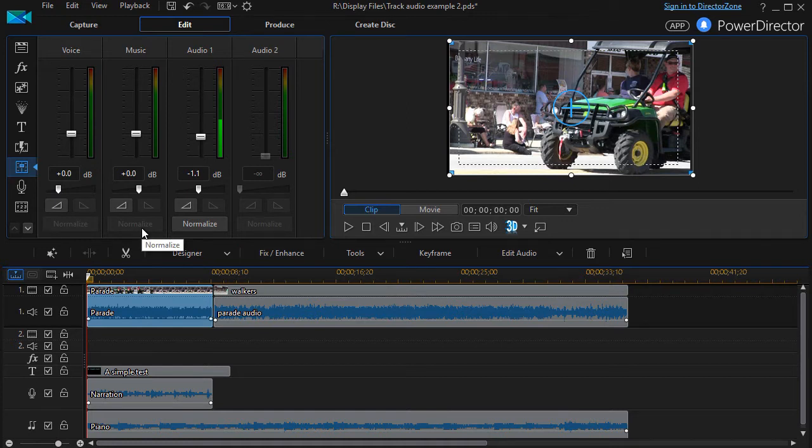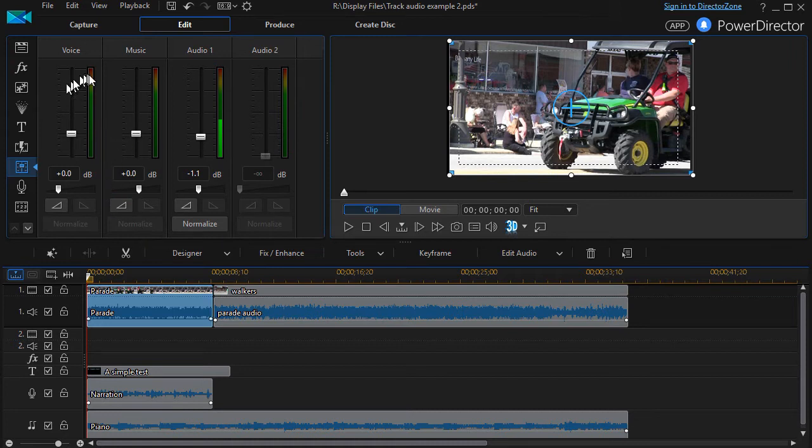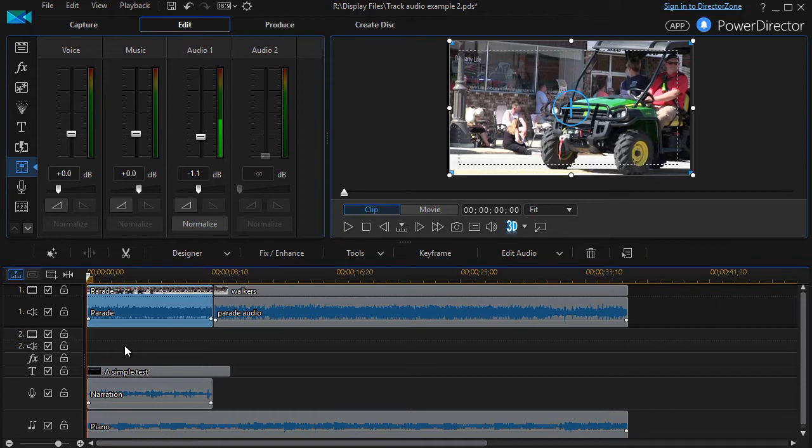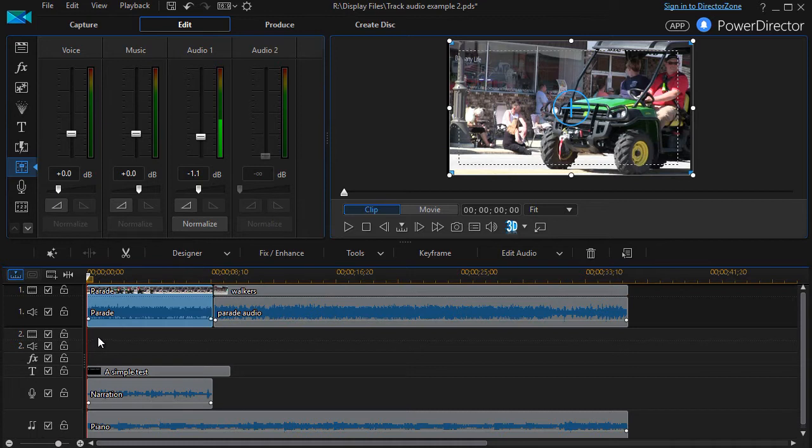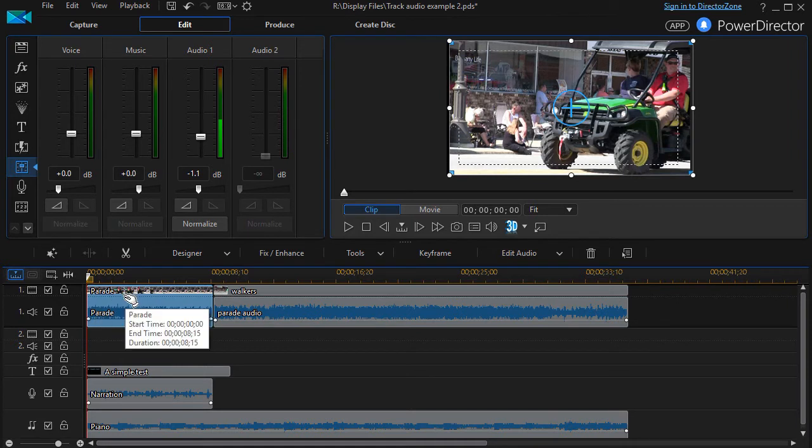A reminder about how the mixing room works: every track that has audio or the potential of having audio will have a little gain control. Even though track number two has no audio in it, I do have a gain control for it. If it only was a video track, I would not have a control for that particular track.